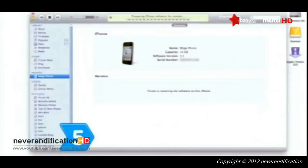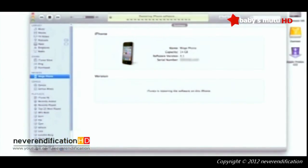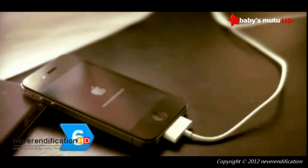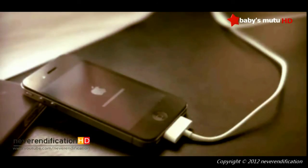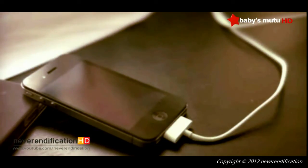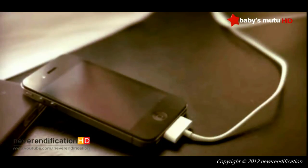Step 5: Restore your iPhone to its previous settings by selecting Restore when prompted by iTunes. Step 6: Keep your iPhone connected to your computer until the restoration process is complete. When it is finished, your phone will restart and the Apple logo will appear.